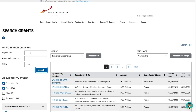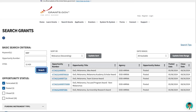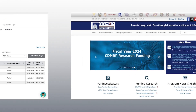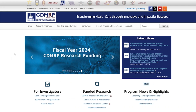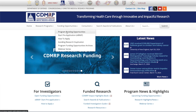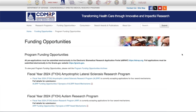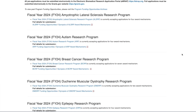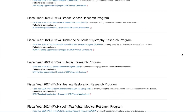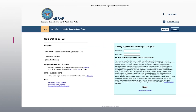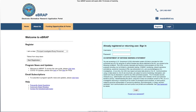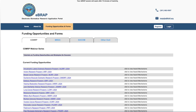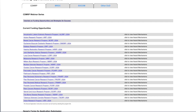For example, for the Melanoma Research Program, you would enter MRP into the keyword search. Next, funding opportunities are posted in the Funding Opportunities tab of the CDMRP homepage. Click the tab and then click on Program Funding Opportunities. All current funding opportunities are also listed on the Funding Opportunities and Forms page of eBRAP.